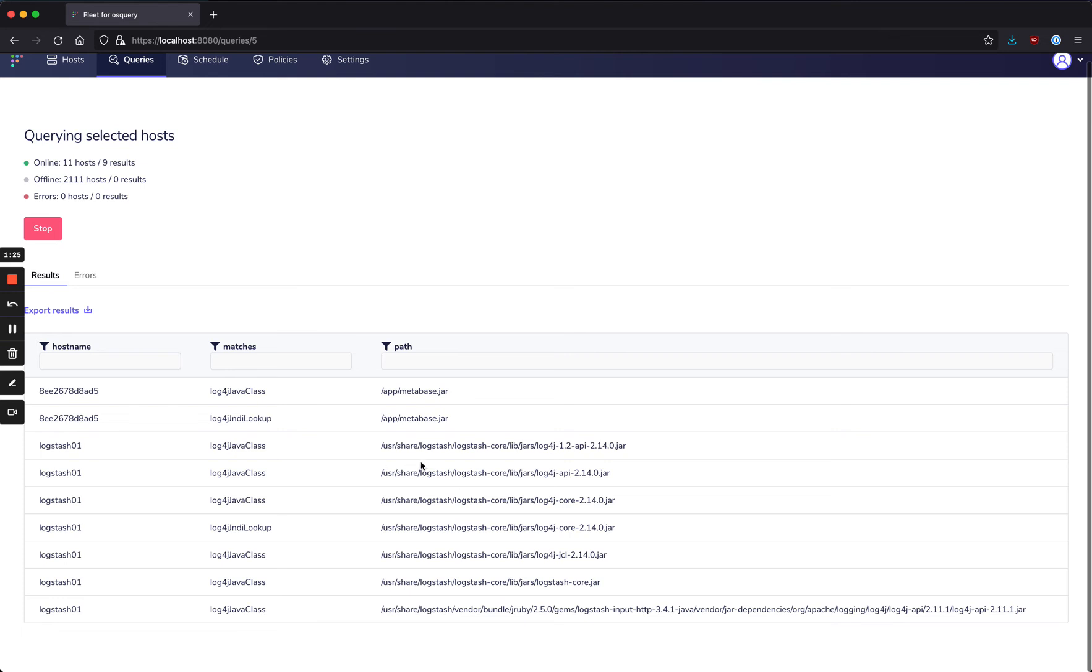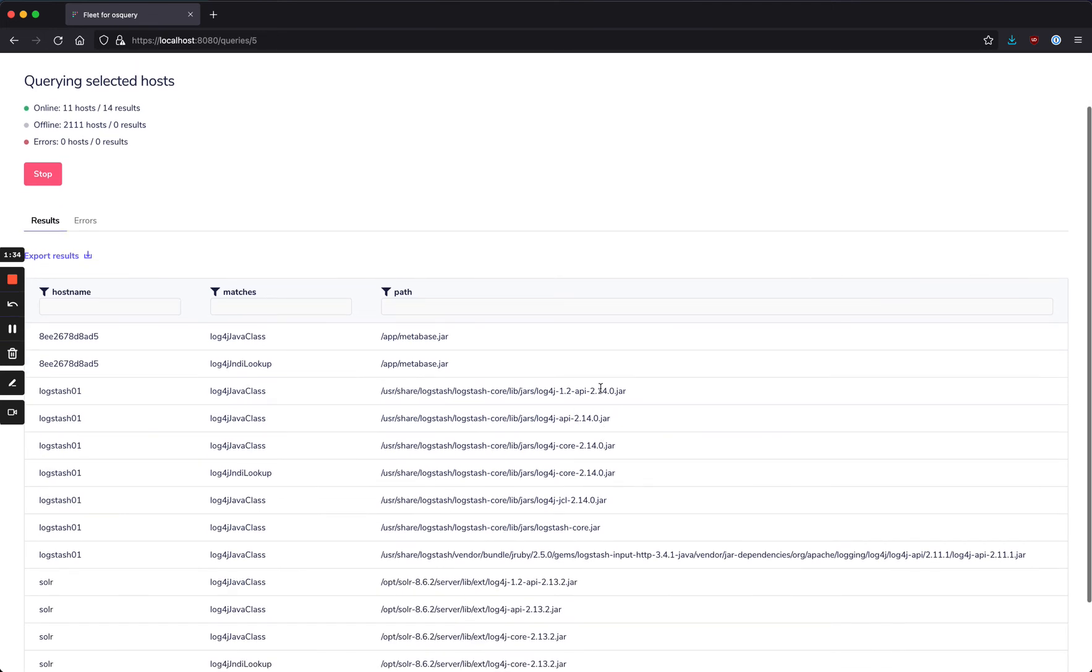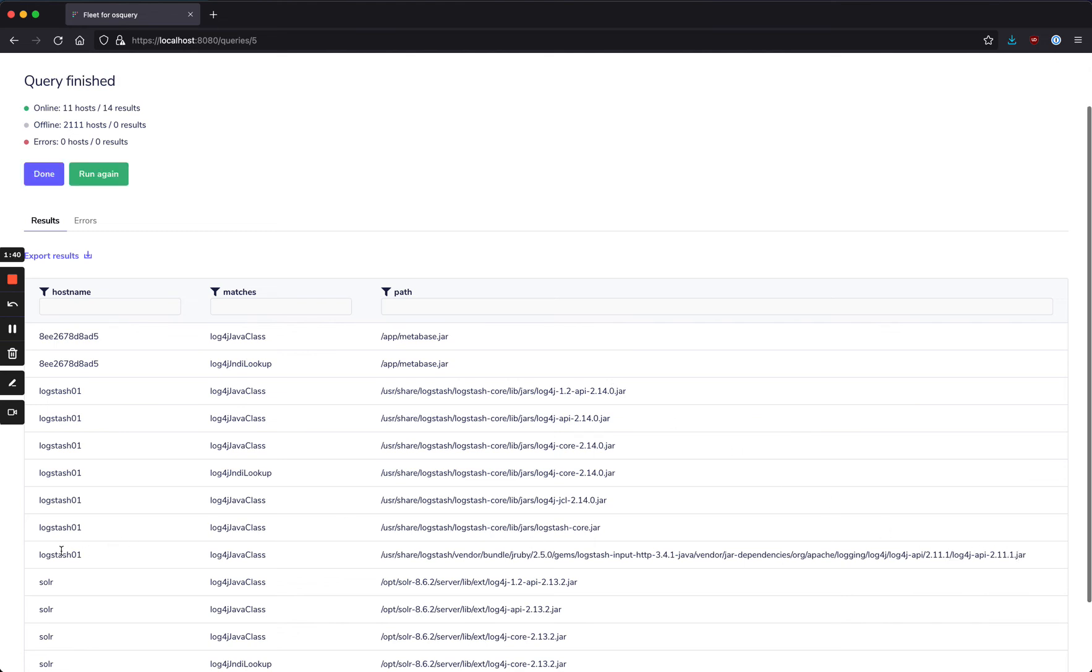There's also a Logstash server that is running Log4j, and we can even tell from the jar which version it is, Log4j 2.14.0. There also seems to be a 2.11.1 on that same Logstash server.